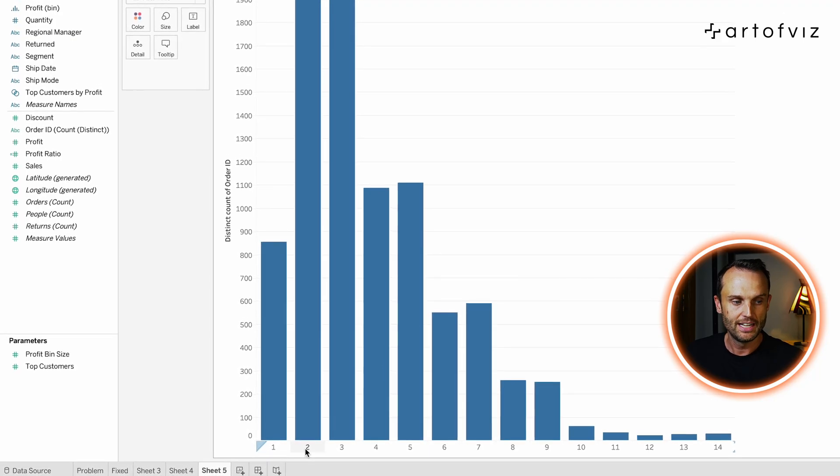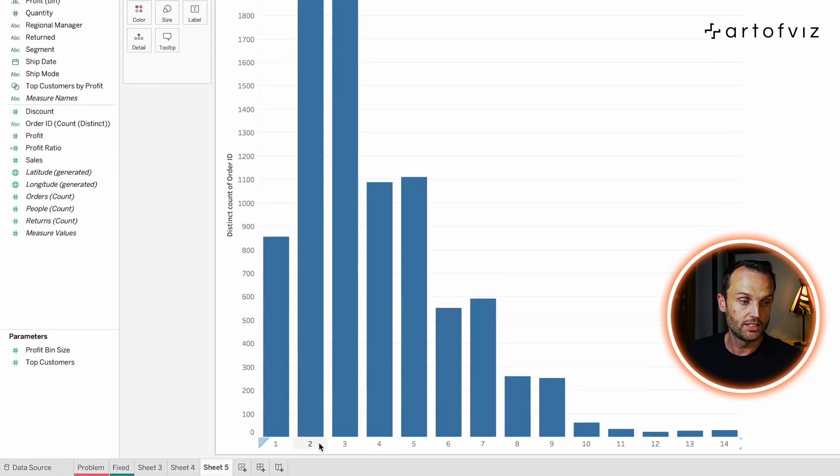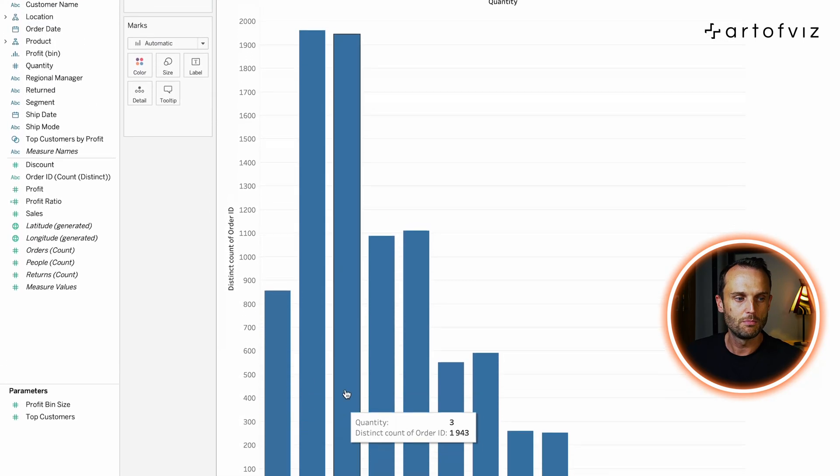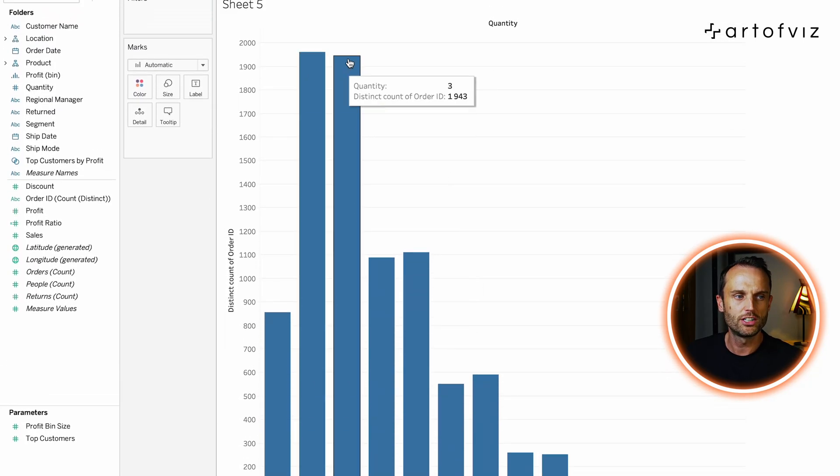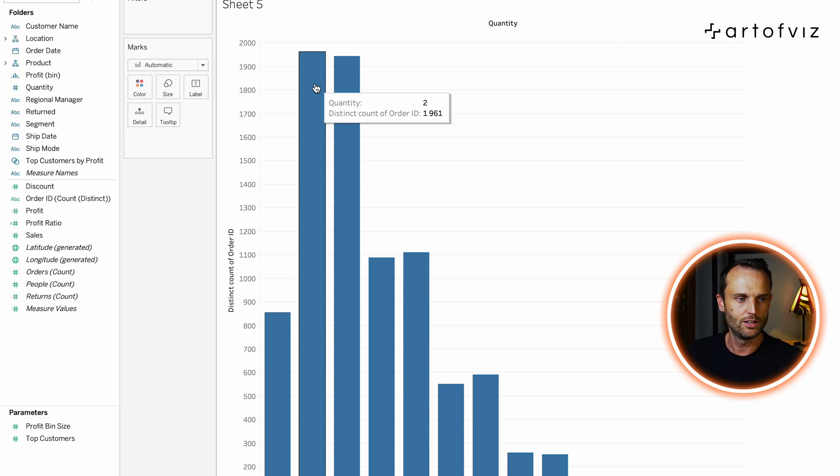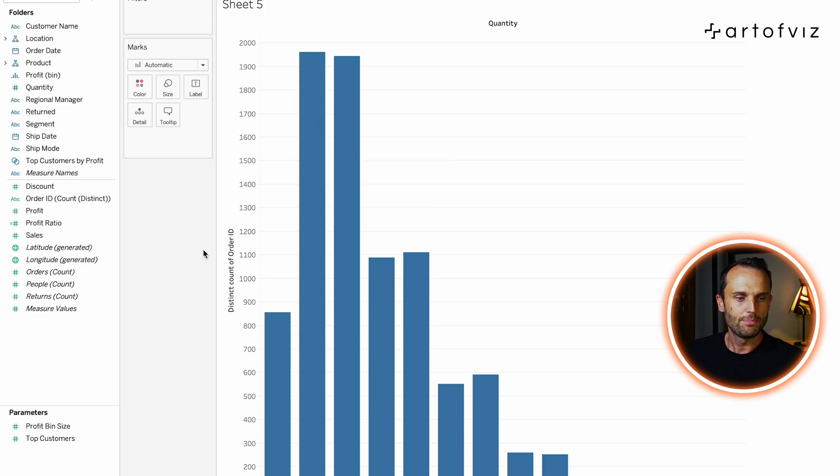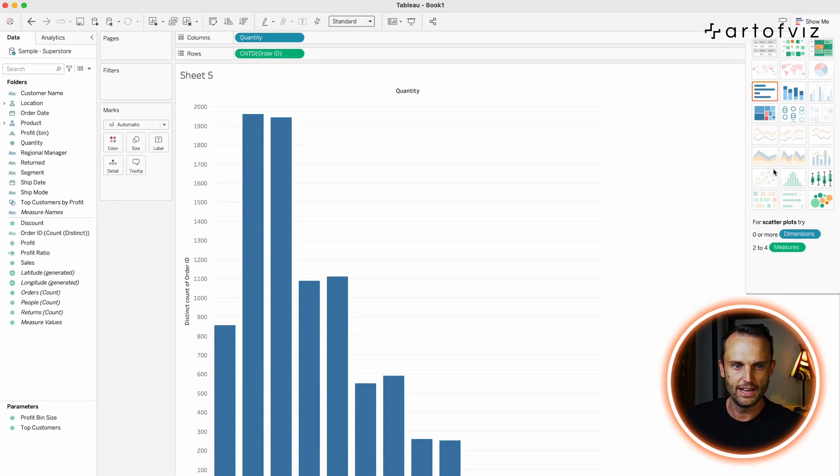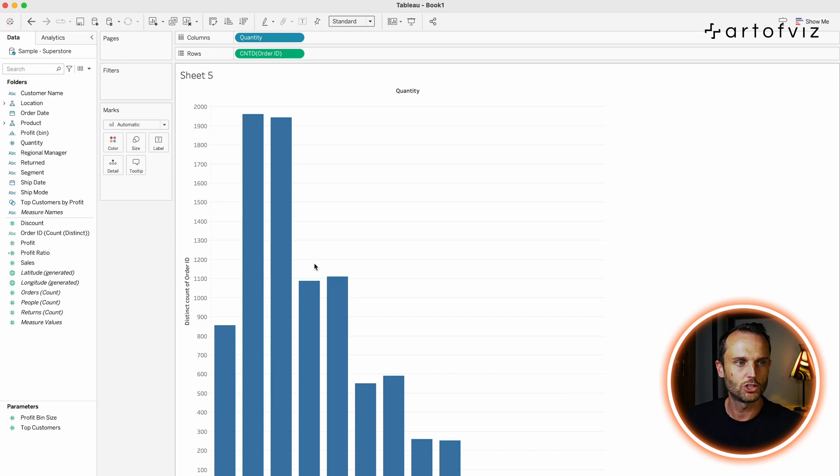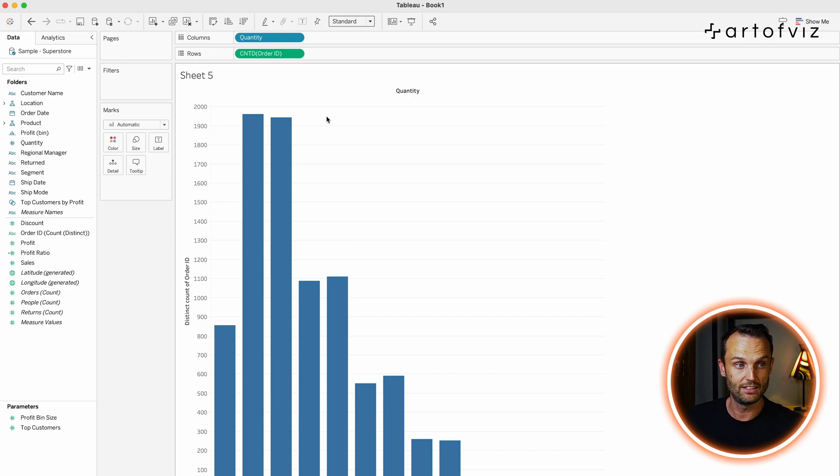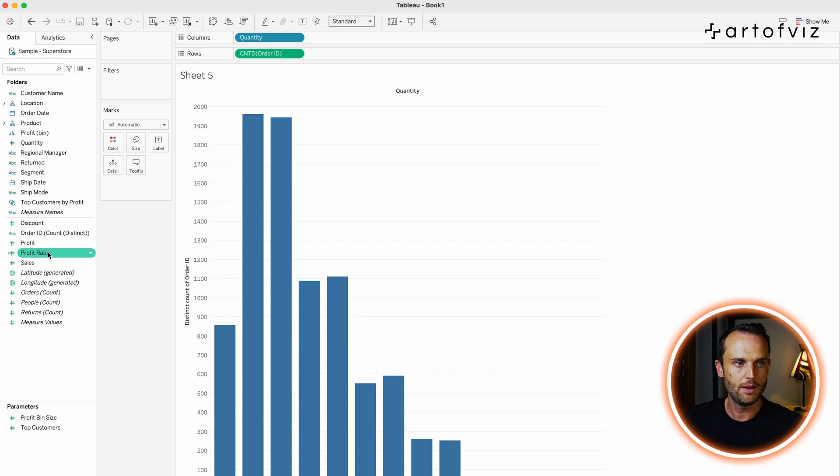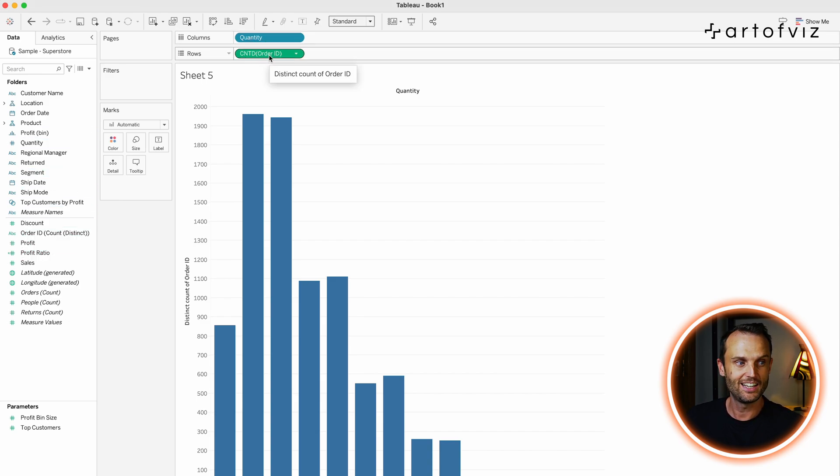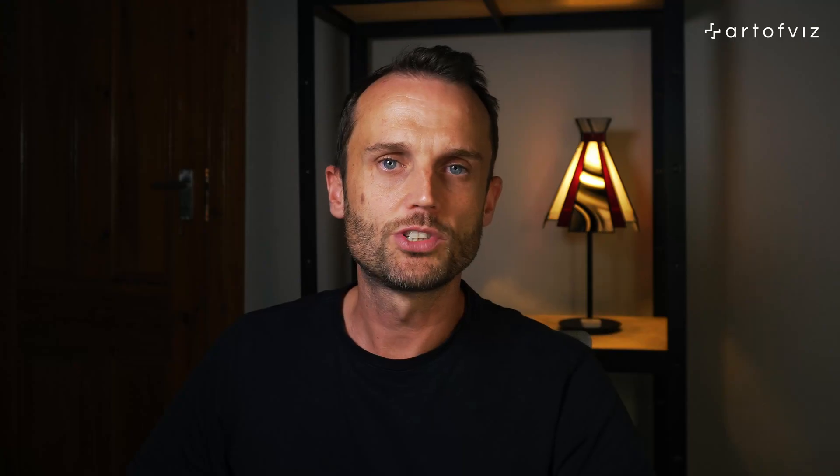So, you'll notice that orders with quantity two or three is the majority of our orders. And that's typically what people seem to order from us, two or three items in their order. So, to take a step back. So, this is a nice histogram. And I know there are also other ways to create a histogram. But in this case, I just wanted to show you how a dimension can become a measure and vice versa. Quantity, which was a measure, has become a categorical variable. And order ID, which was a dimension, has now become a measure which we're aggregating on.